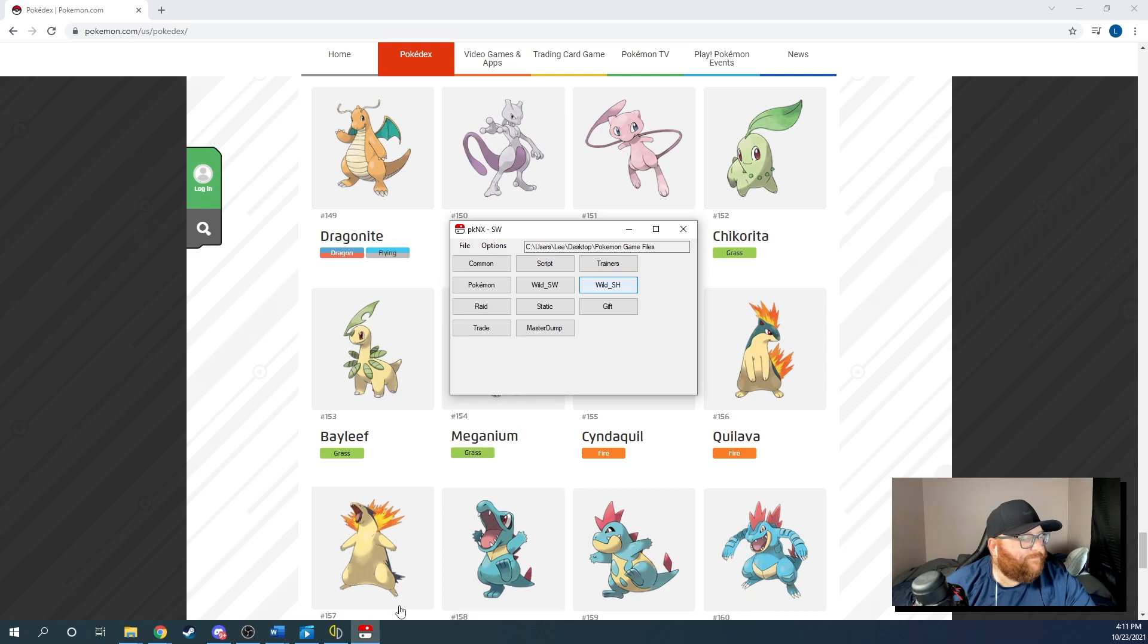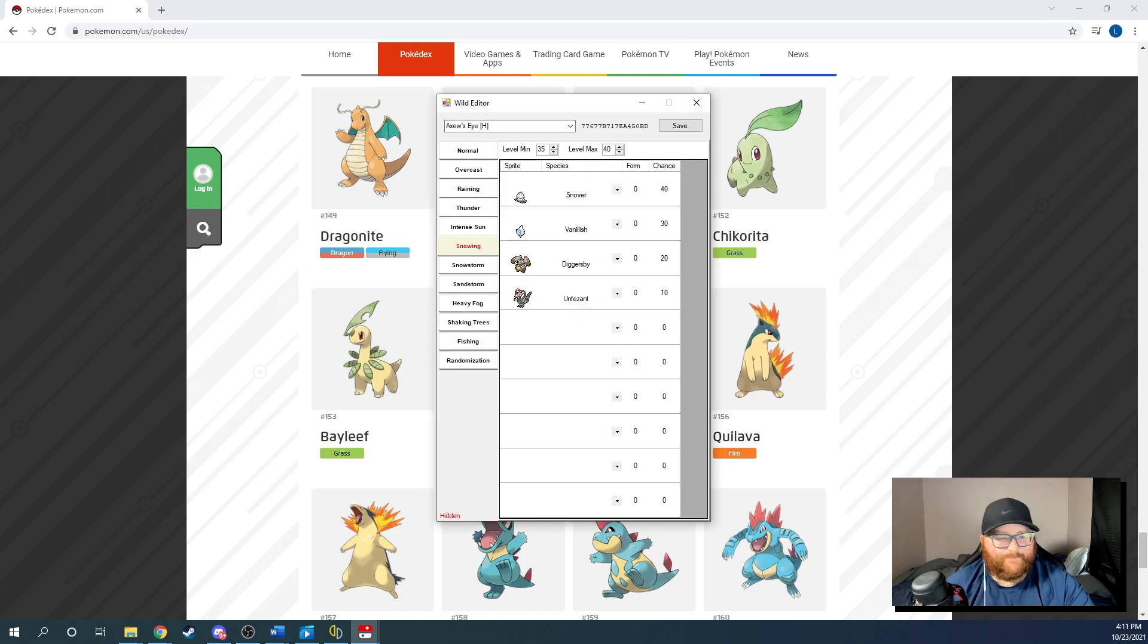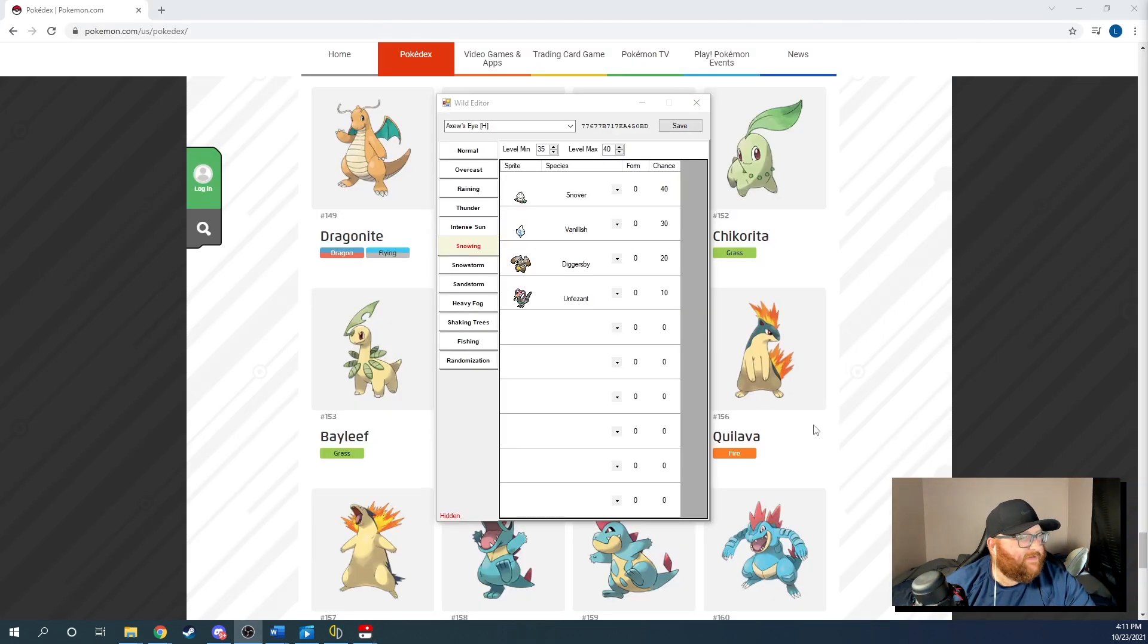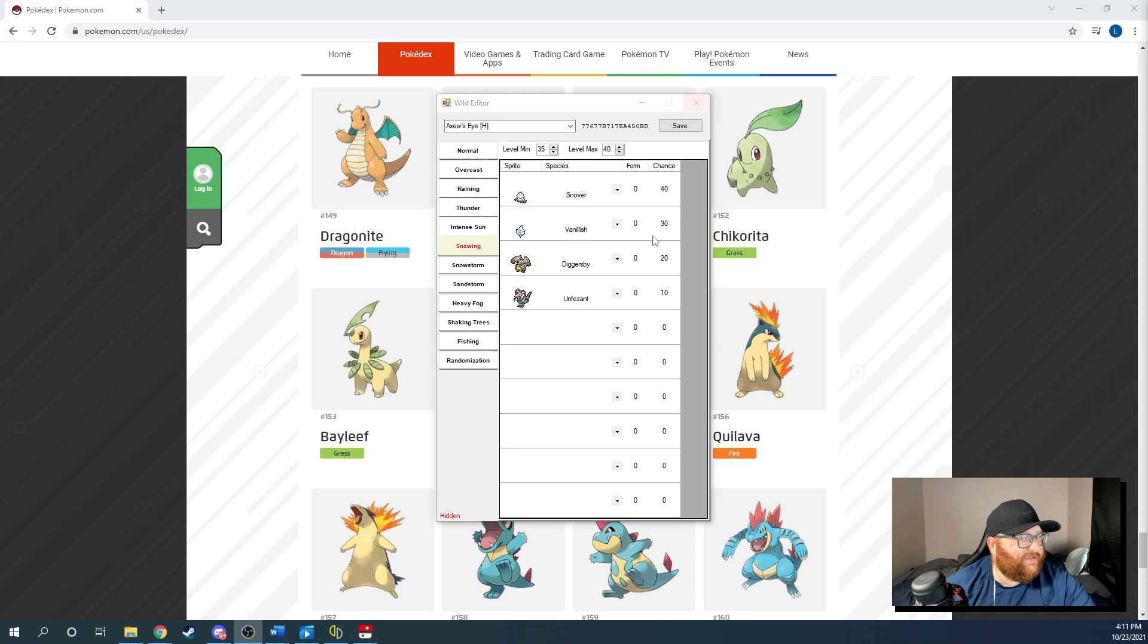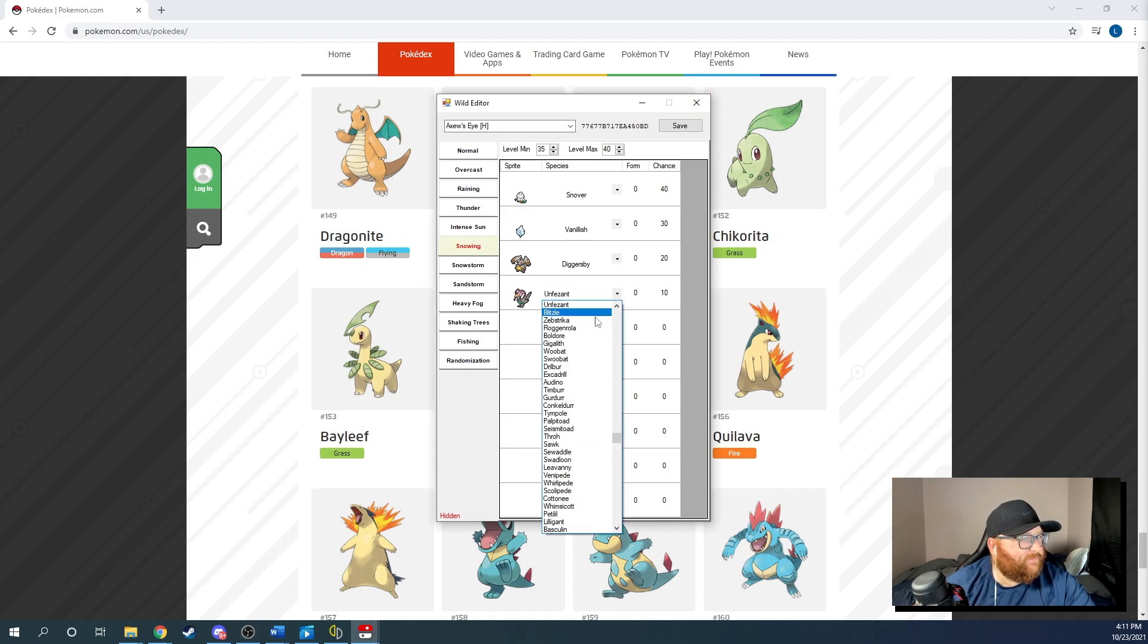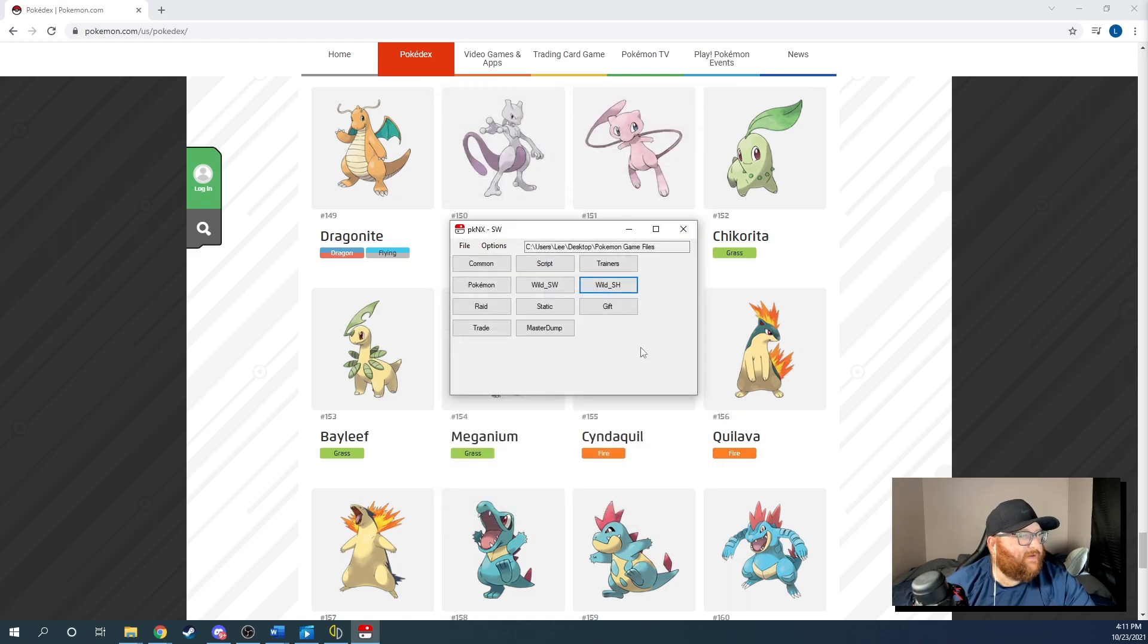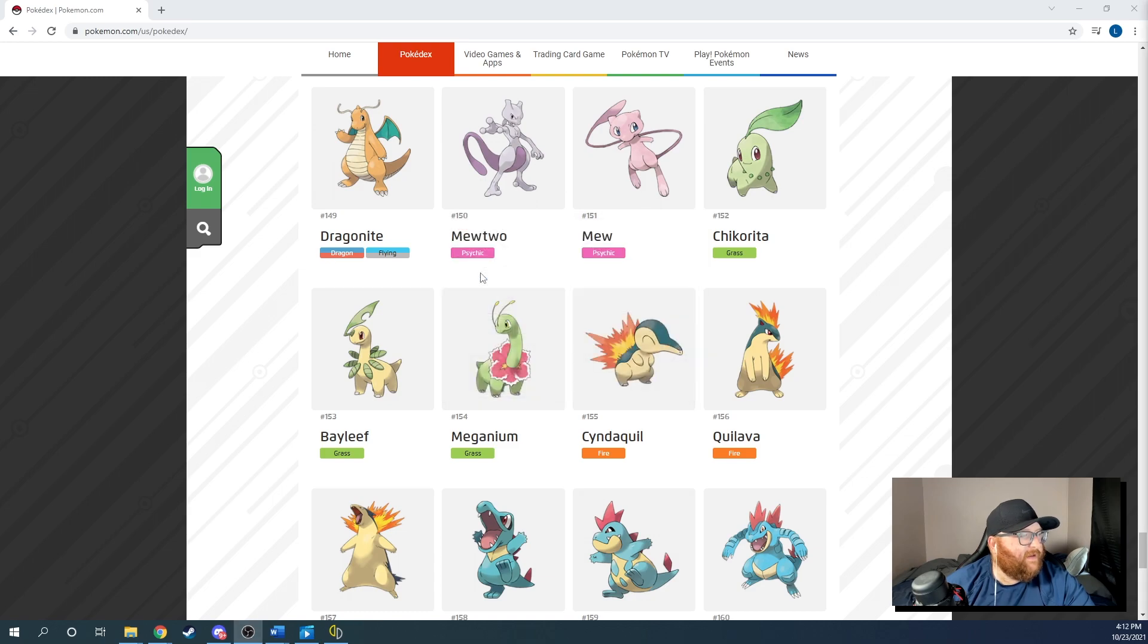It'll be one of those. She's frozen. Interesting. So she froze on me. Might take her a second to open up. There it goes. Okay. So it took a second for it to load up here. But you can see all of the Pokemon in Axew's Eye, Normal, Overcast, Rain, Thunder, Intense, Snowing, so on and so forth. Those are all the Pokemon that you can have a chance at catching and you can change all of them. I can change it to a Zebstrika if I wanted to hit the save button and it would do its thing.